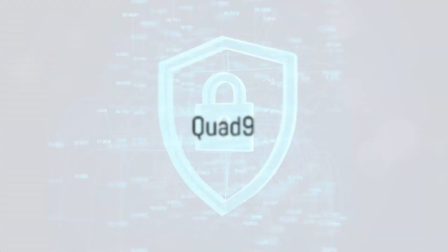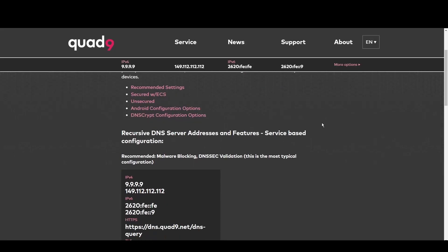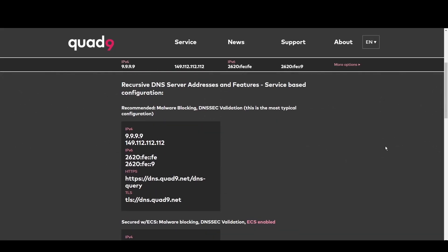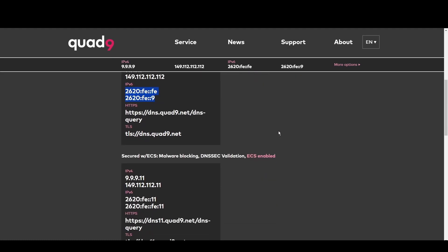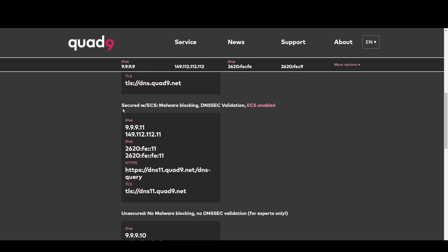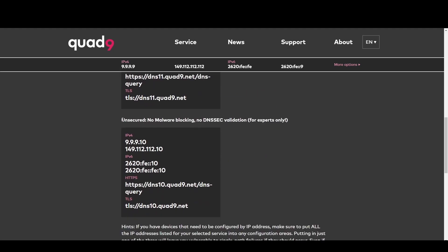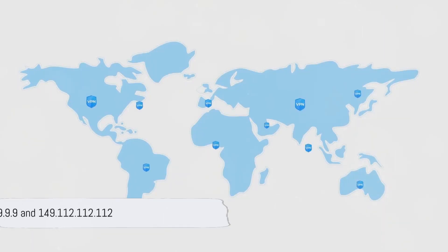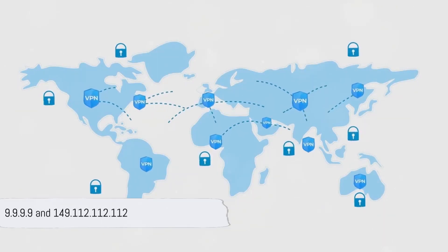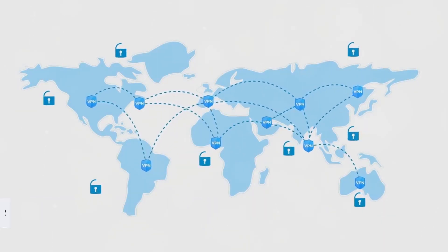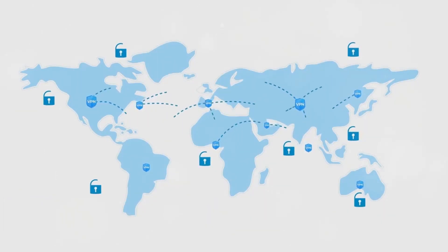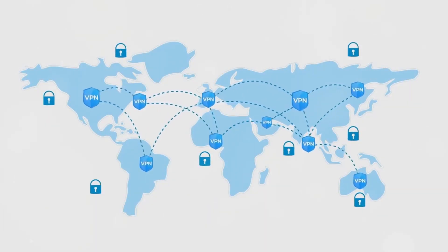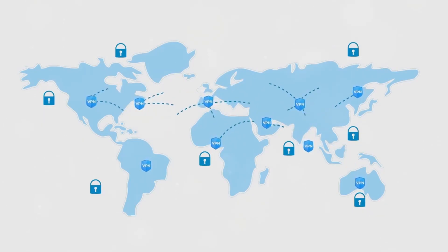Quad9 is your go-to for Estonia. By blocking access to malicious domains, it offers robust protection against cyber threats. This makes Quad9 ideal for everyone in Estonia who prioritize online safety above all. Its fast and secure DNS service at 9.9.9.9 and 149.112.112.112 keeps you one step ahead of online threats.